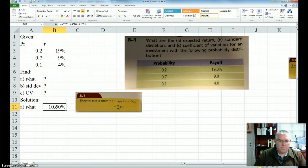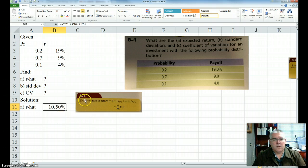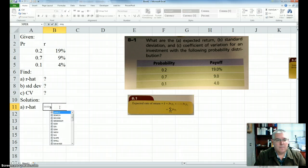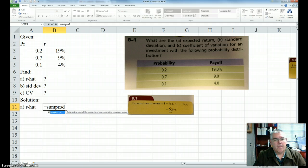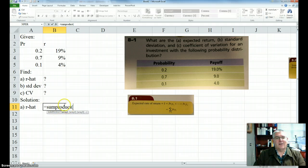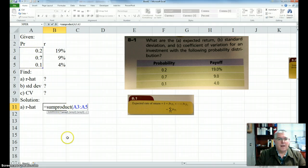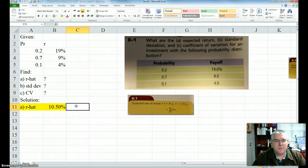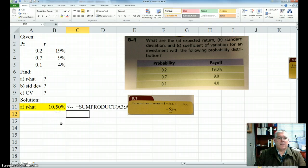That's one way to do it, but a shortcut is to use a formula called SUMPRODUCT. You go equals SUMPRODUCT, it asks for the first array — take all the probabilities — then a comma, and the second array — all the returns. It takes the products and then sums them, and you still get the same answer, 10.5%. SUMPRODUCT is very easy to use.